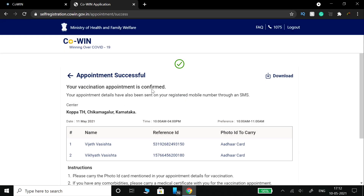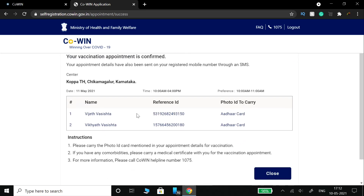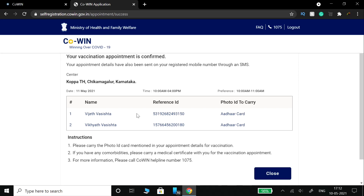You will see the message: appointment successful. Your vaccination appointment is confirmed. You can now see your reference ID and the date that has been posted.